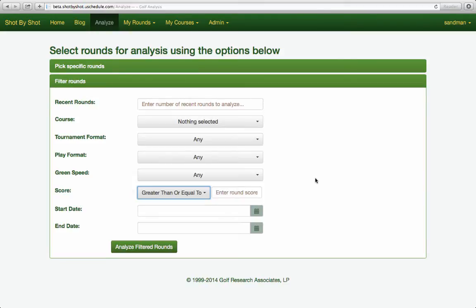One can also see what your game looks like when you play exactly to your handicap by selecting the 10 best of your most recent 20 scores. The point being that your analysis options are extremely flexible and almost boundless.